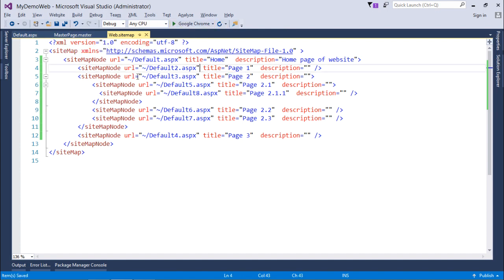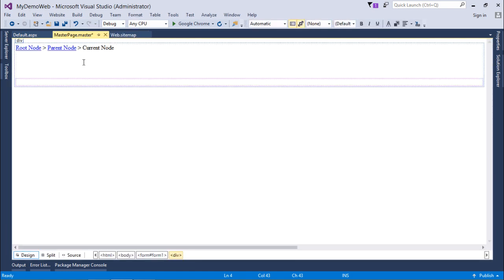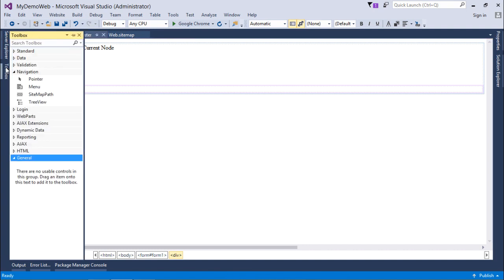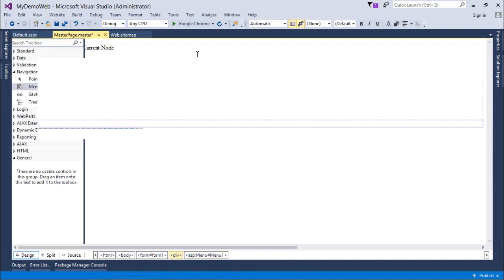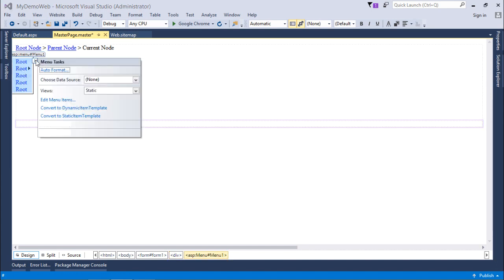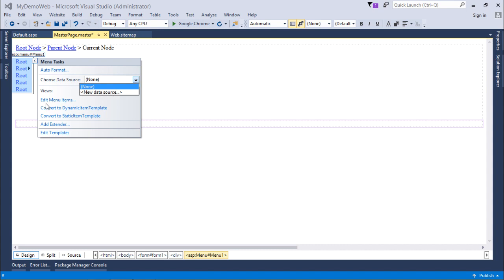Now after that, let's go for some implementation for the menu. In the menu, I'll have to go for the smart tag right there, and here I'll have to choose a data source. Basically here I want a sitemap file data source, which is not yet created. You can also add the menu items manually, but since I'm using the sitemap file, I will go for that.